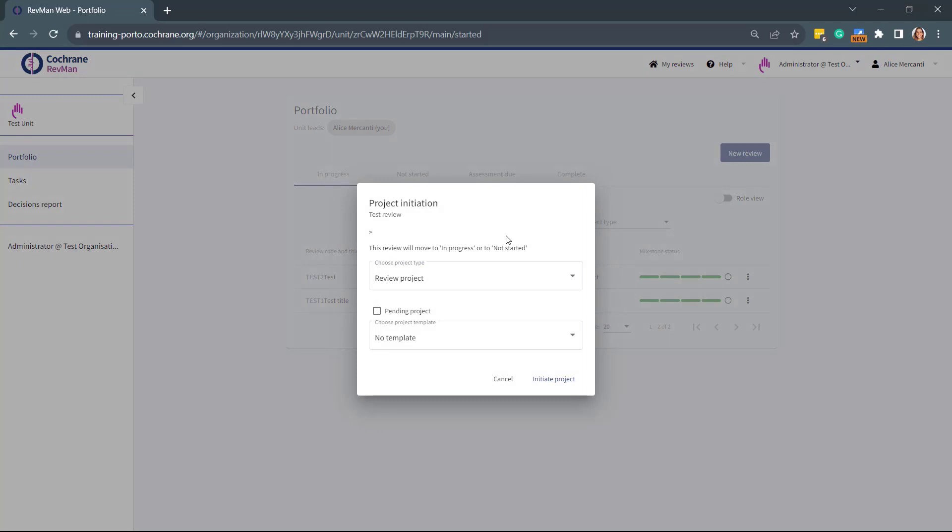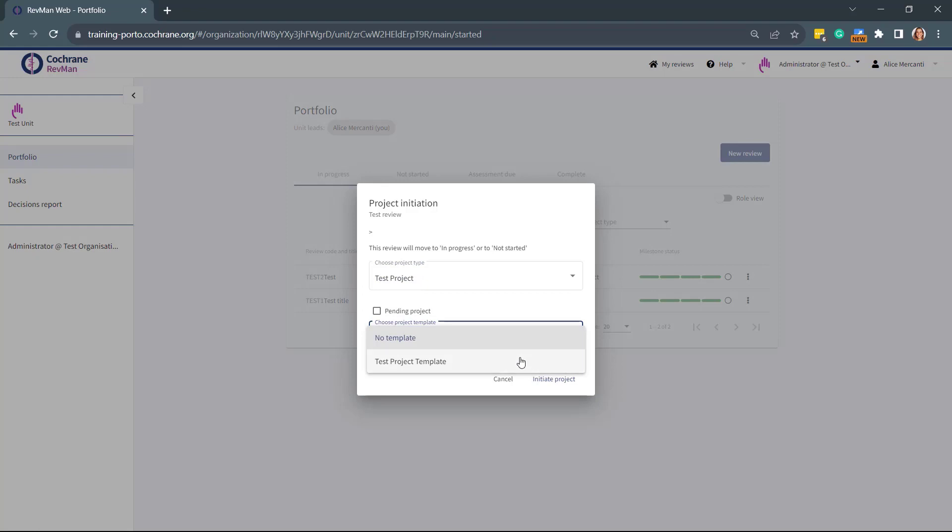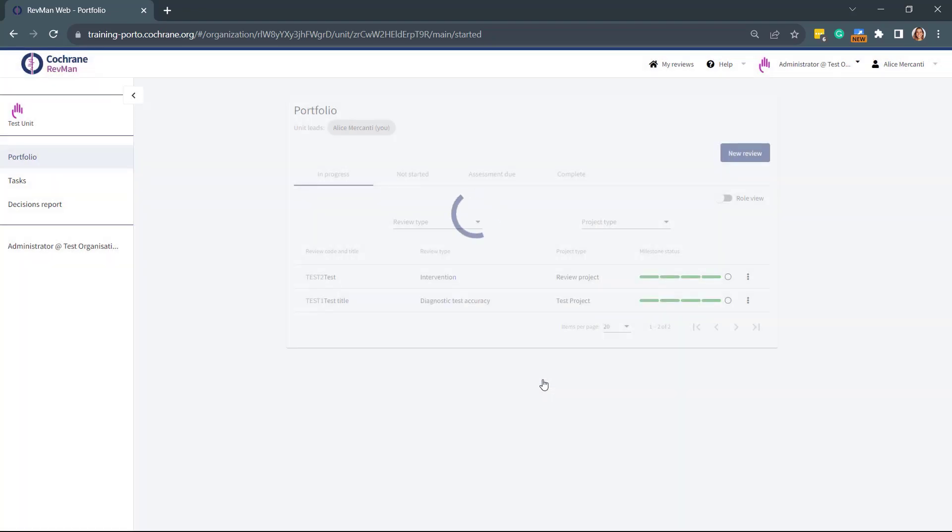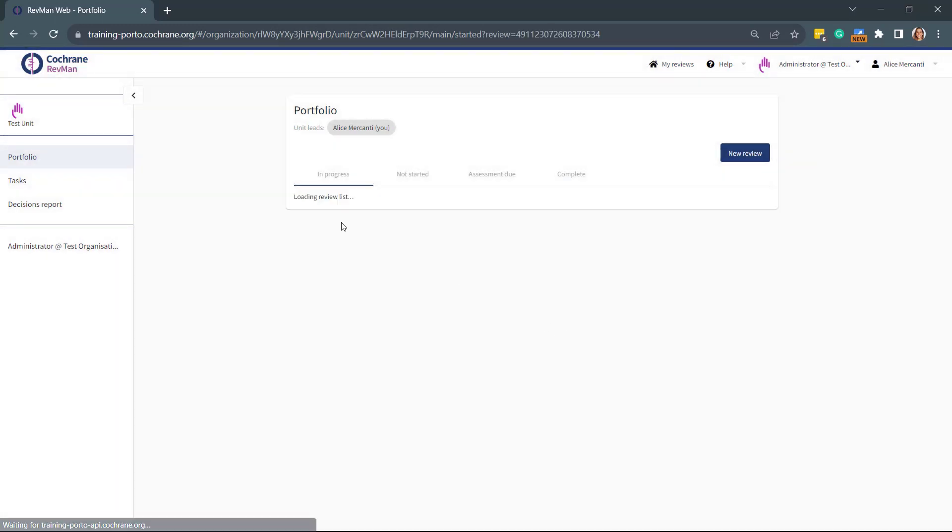In the next pop-up window, select the Project Type and the Project Template. Then click on Initiate Project. You will now see your newly created review listed in the In Progress tab.